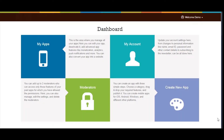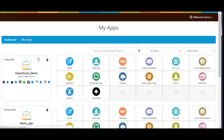Hi guys, this tutorial will tell you how to rearrange and remove your app pages. Log in to your app account. Go to My Apps. Click on Editors to go to the Creator Software section.